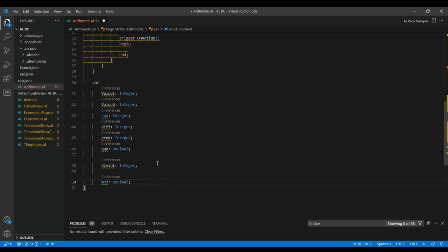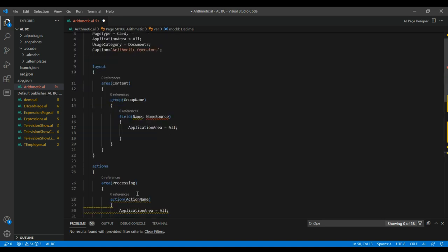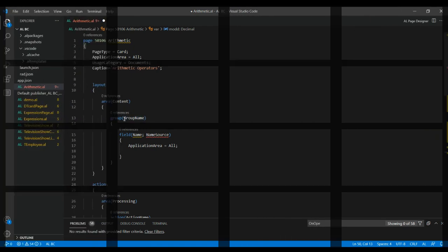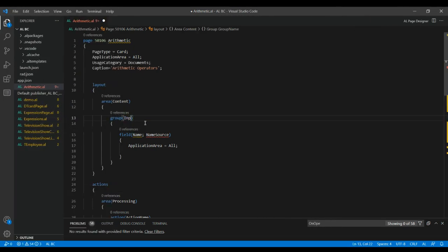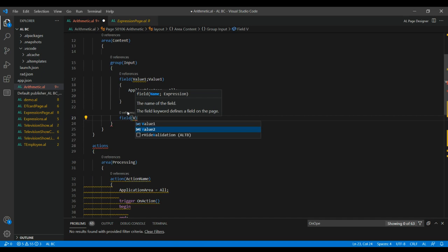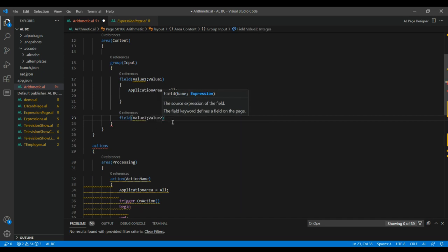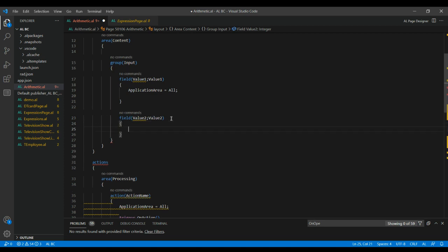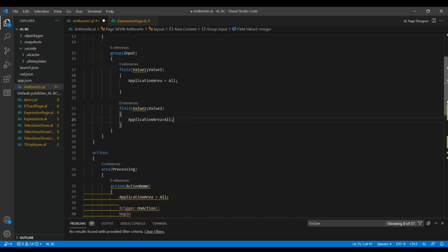If you see something in blue color it means it is a keyword, so let's rename those variables appropriately. Now let's go to the layout area and create a group. Give the group name as 'Input' and assign the fields: value1 and value2. Inside each field we have to add application area equal to all.